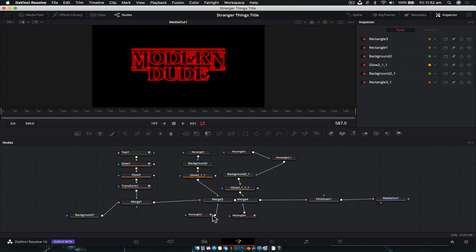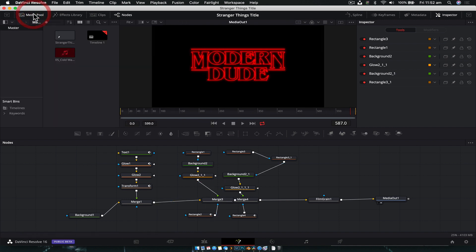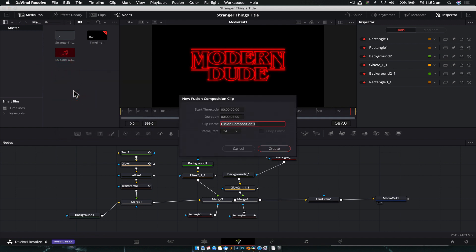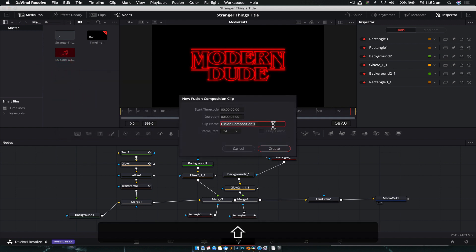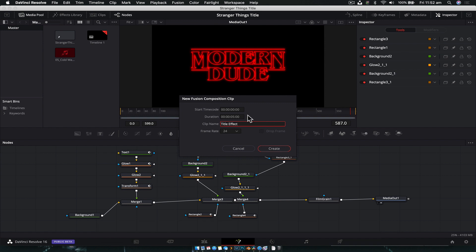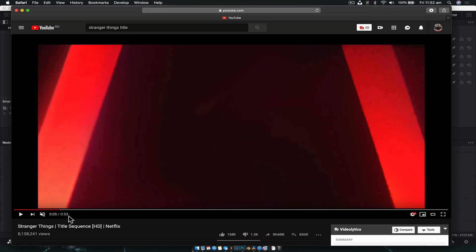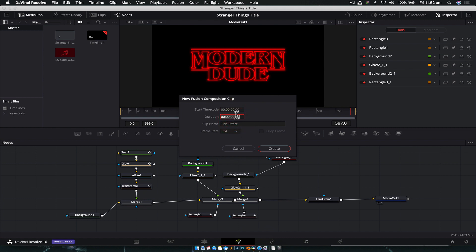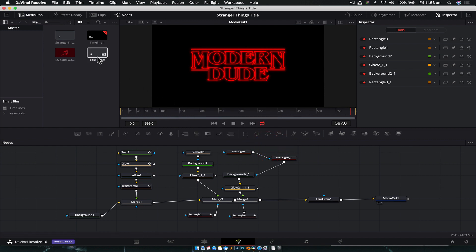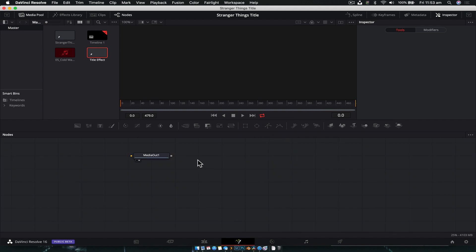Let's get into it. Start a new project in DaVinci Resolve, head over to the Fusion tab, create a new Fusion composition and call it 'title effect' or whatever you want. The actual Stranger Things title sequence goes for 53 seconds, but for this video we're just going to make it 20 seconds. You can make it a minute if you want — you just need to extend some of the animations. Leave the frame rate at 24 frames, go create, then double-click to open it.